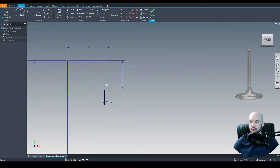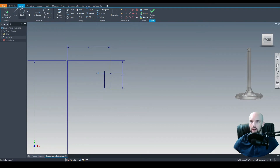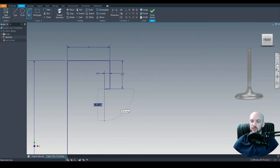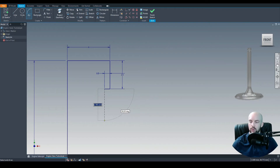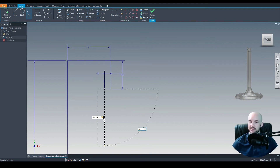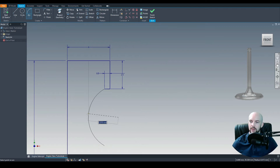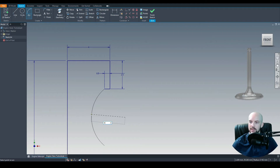Let's select the 3-point arc — although just before that, I'm going to move this dimension out of the way. So, 3-point arc: we'll start at the end point of this line and use the dynamic input boxes to identify the other end point of the arc. We'll enter 5mm, then press Tab and enter 90 degrees. Now we just need to input the radius, so we'll put in a radius of 5mm.